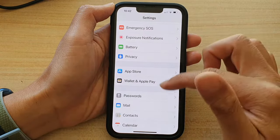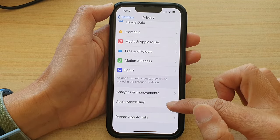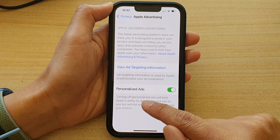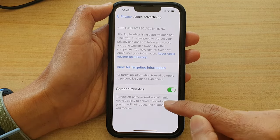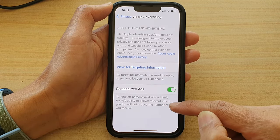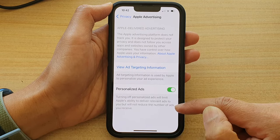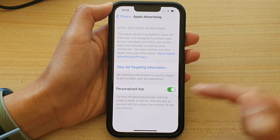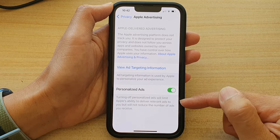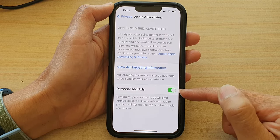If you go into Settings again and go into Privacy, go down and in Apple Advertising, you can see that it says: turning off Personalized Ads will limit Apple's ability to deliver relevant ads to you, but will not reduce the number of ads you receive. So basically, you're still receiving ads.